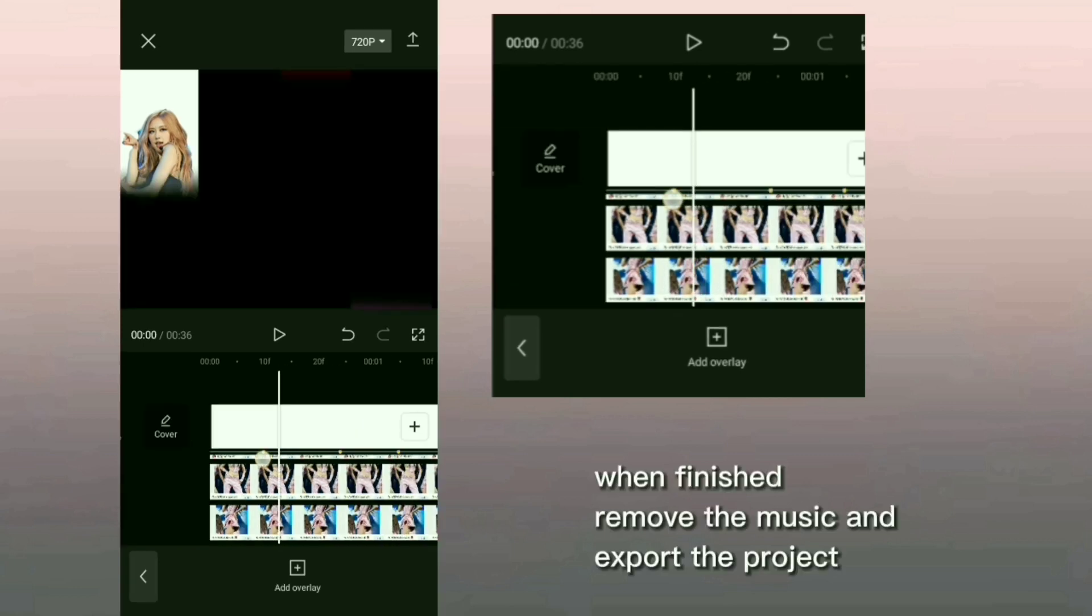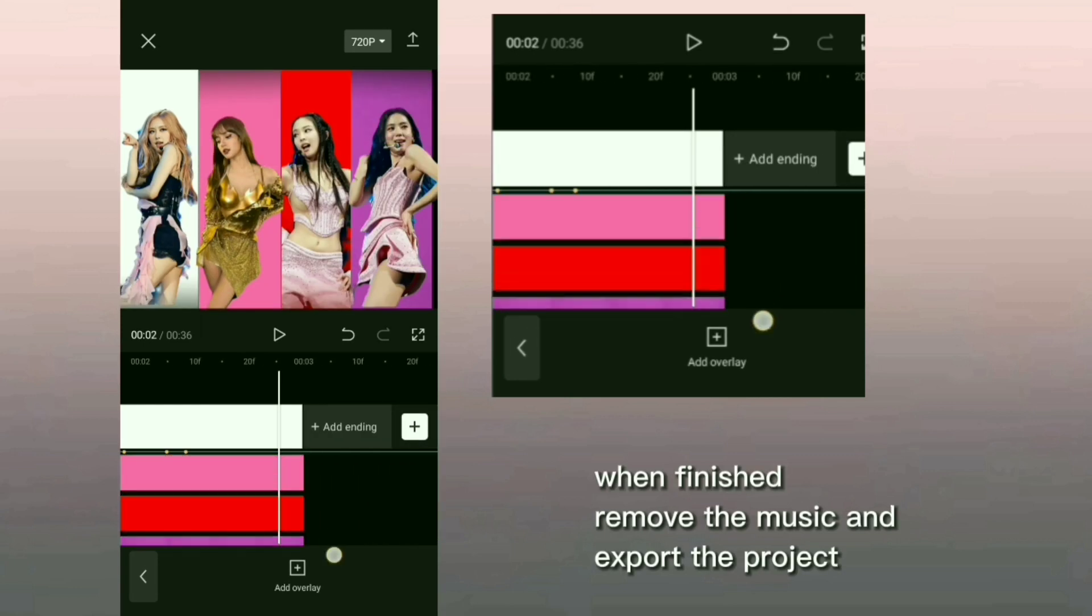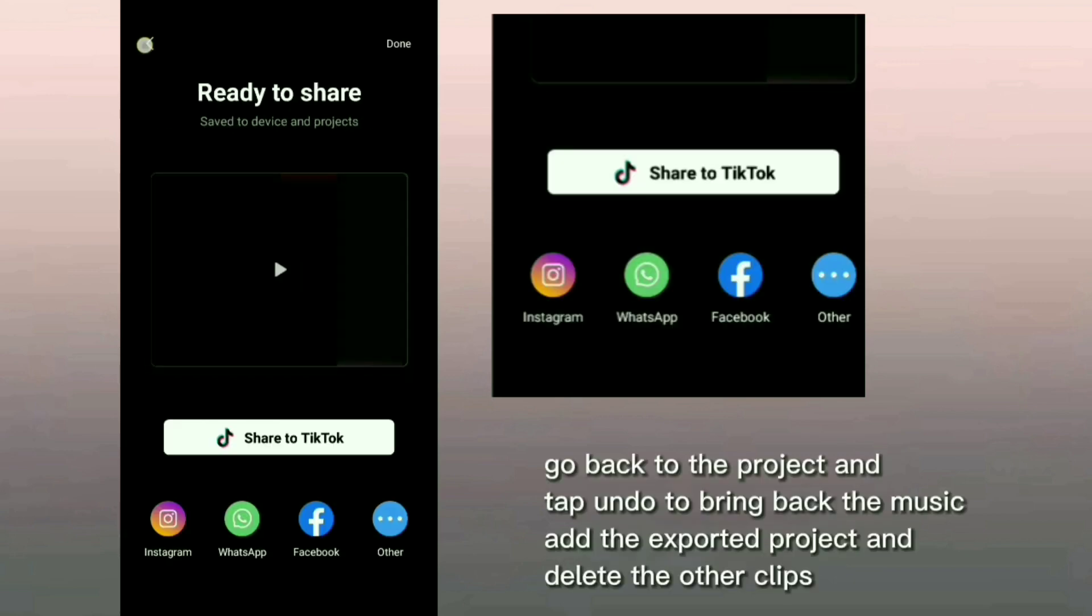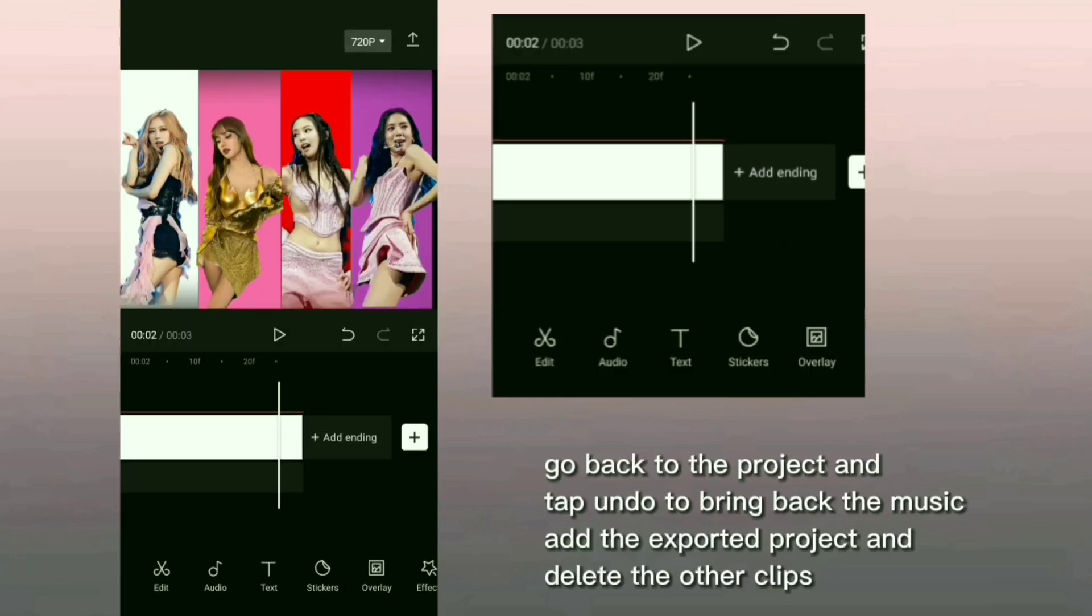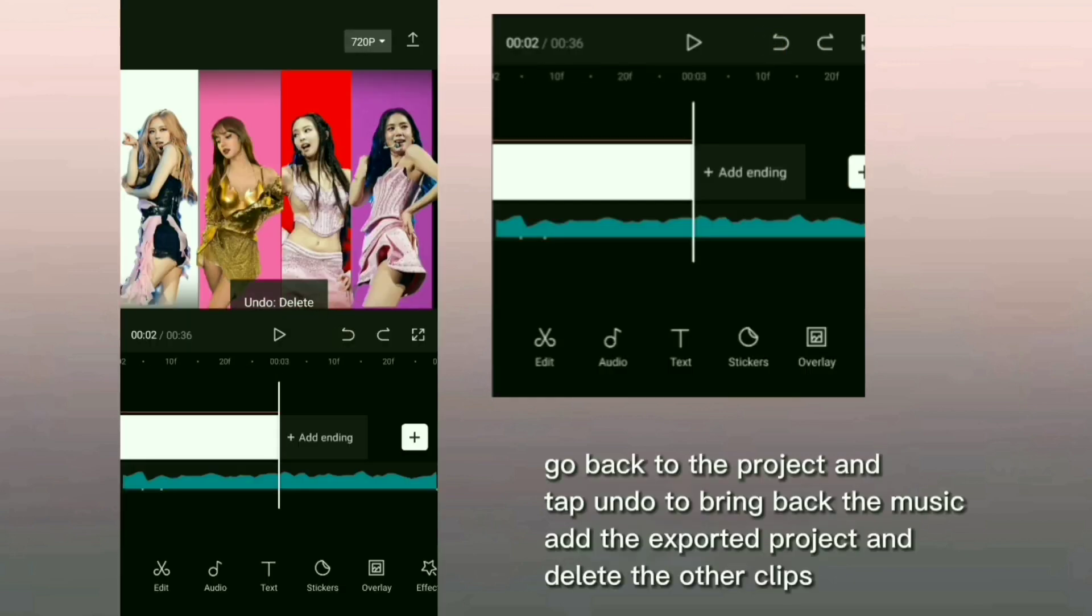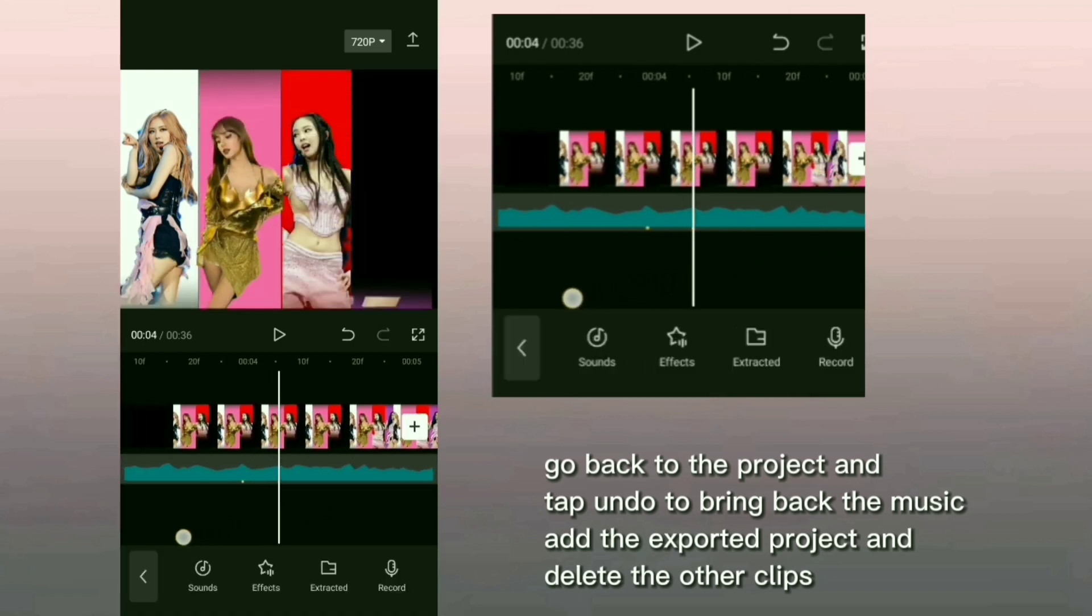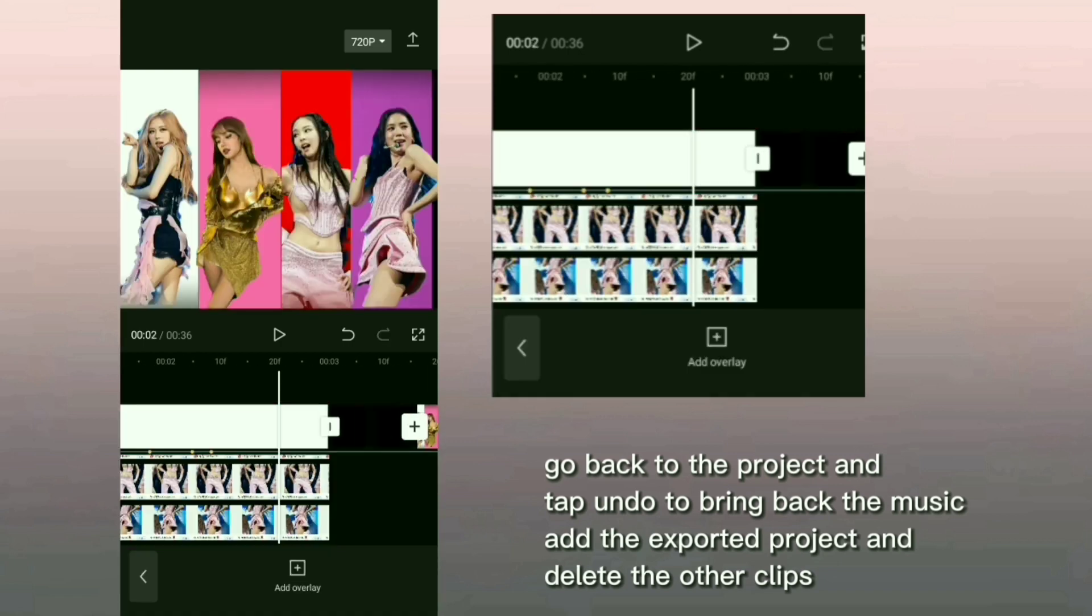When finished, remove the music and export the project. Go back to the project and tap undo to bring back the music. Add the exported project and delete the other clips.